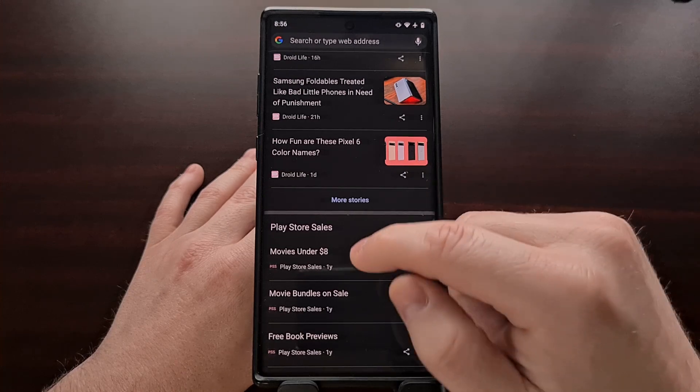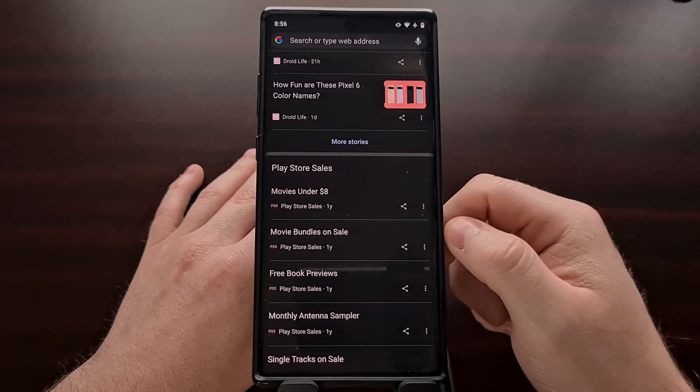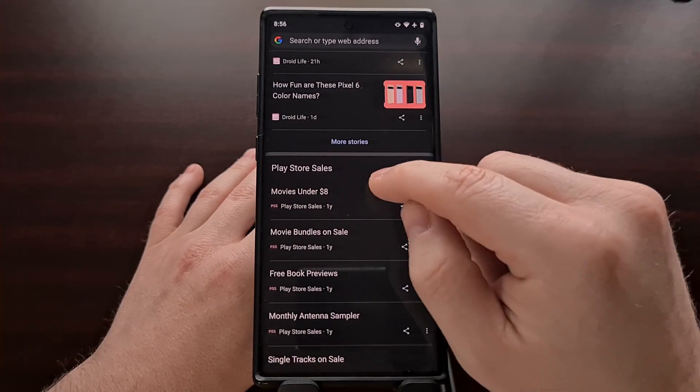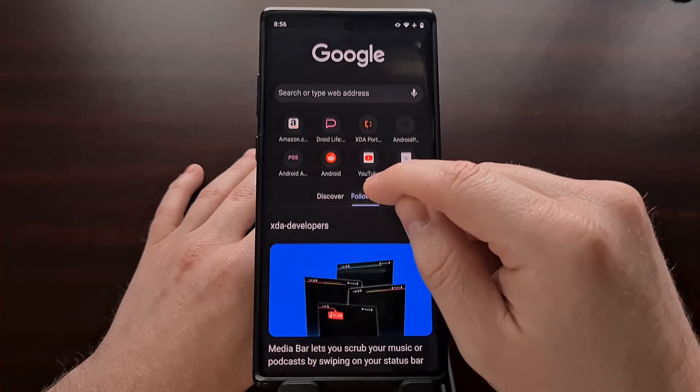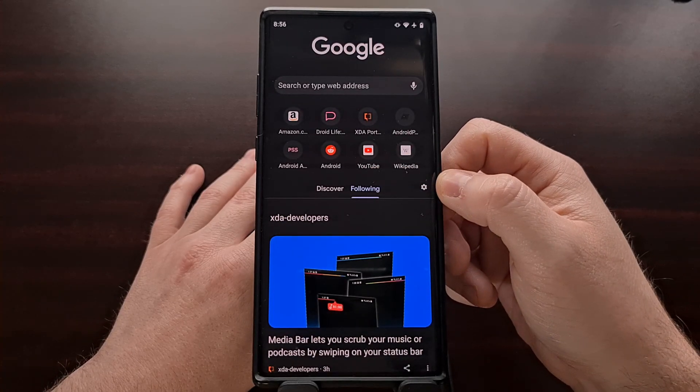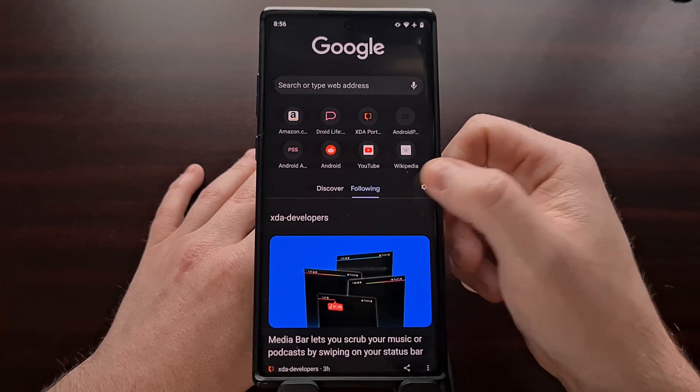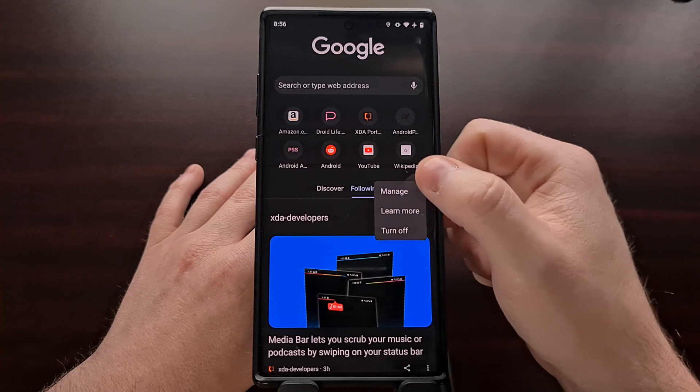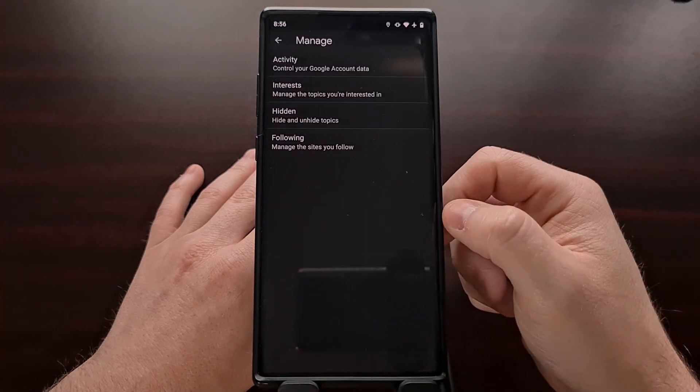So in order to unfollow one of these websites, we're going to go up to the top here and tap on the gear icon, and then we're going to tap on manage.